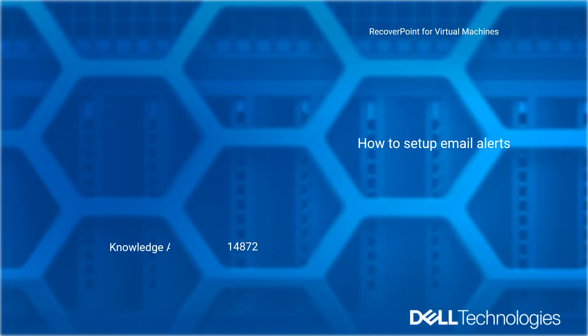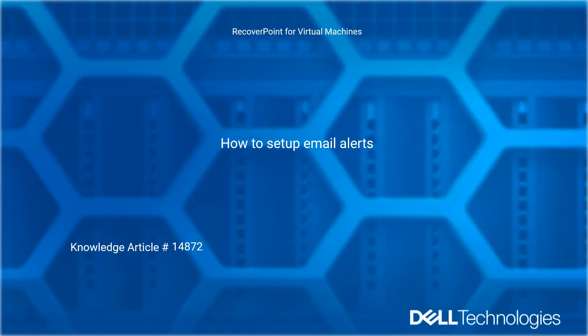Welcome to Dell Technologies RecoverPoint for Virtual Machines How-To Series. How to set up email alerts. Reference Dell Knowledge article number 14872.